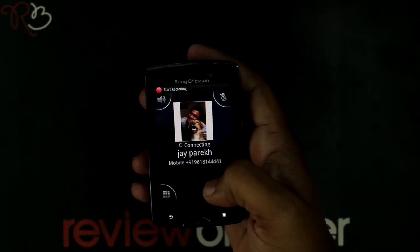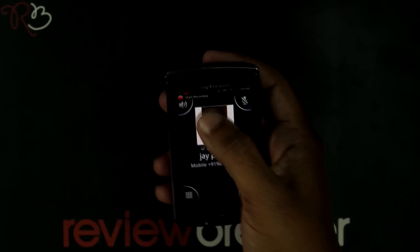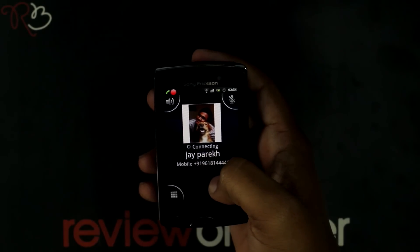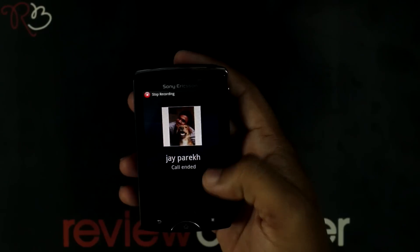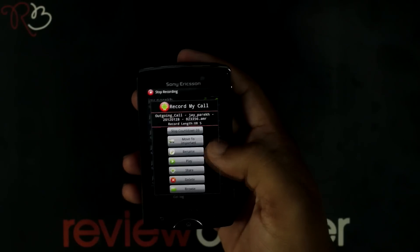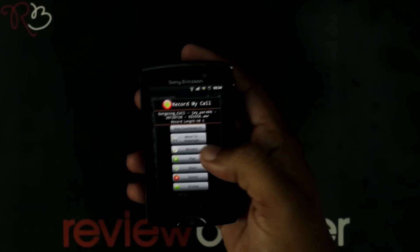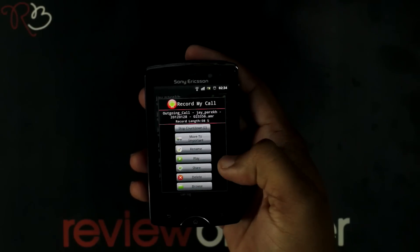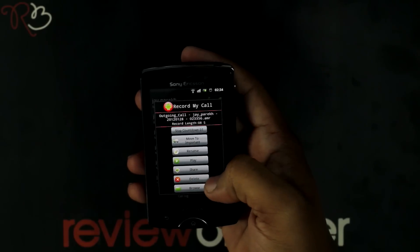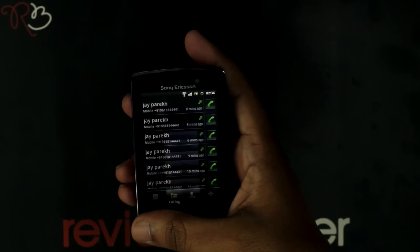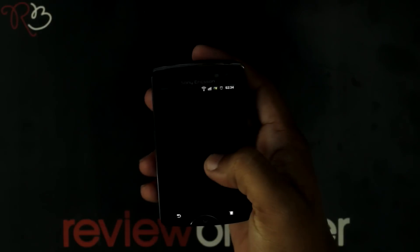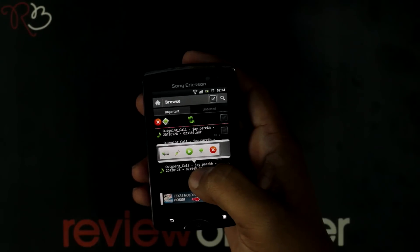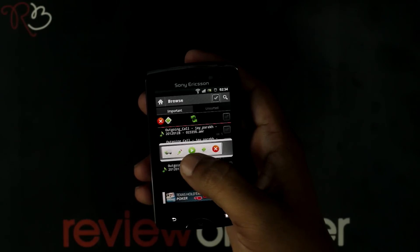It starts recording here. After ending a call, here is the review box that pops out, which shows you the recorded call. You can play and share it.